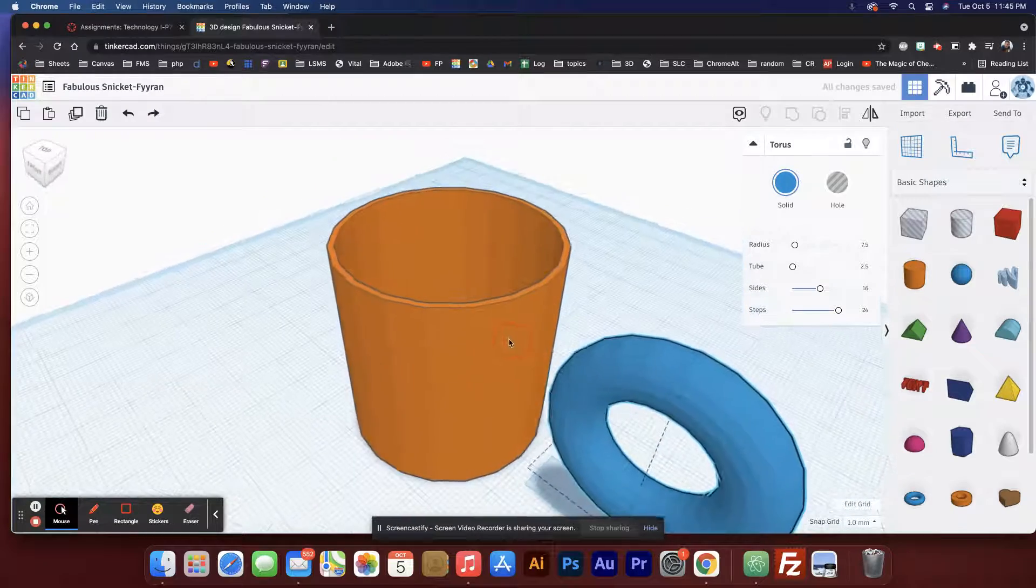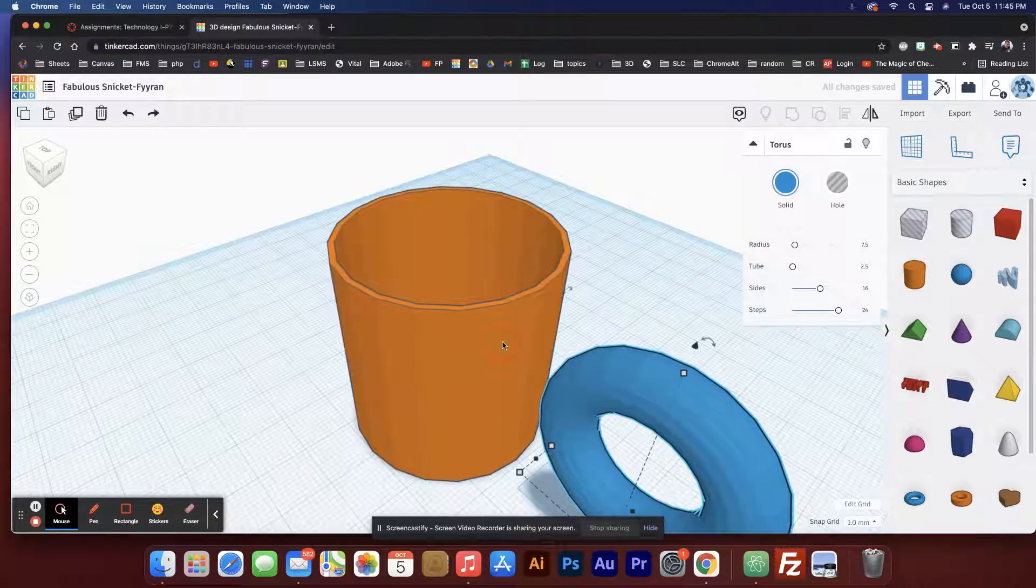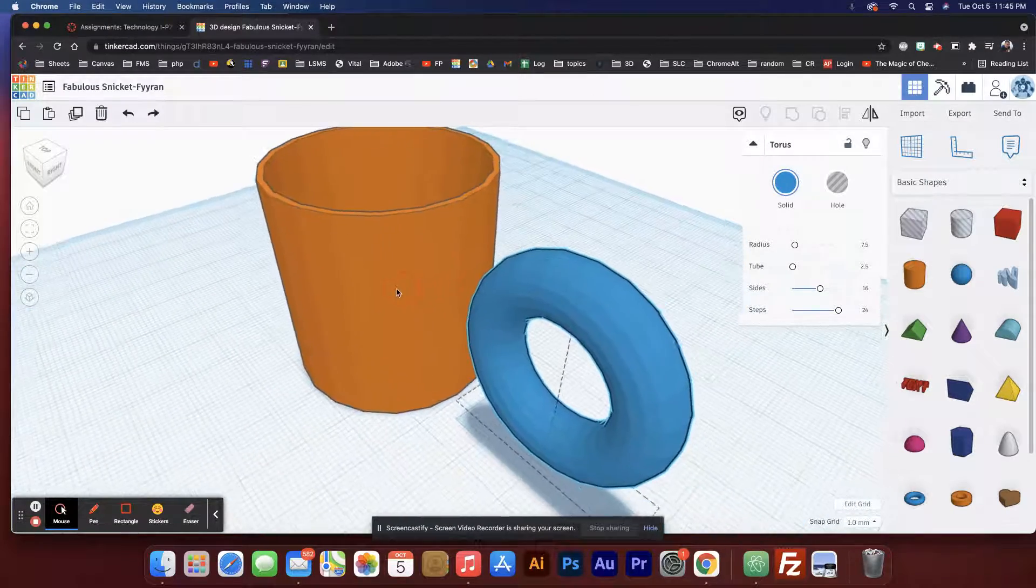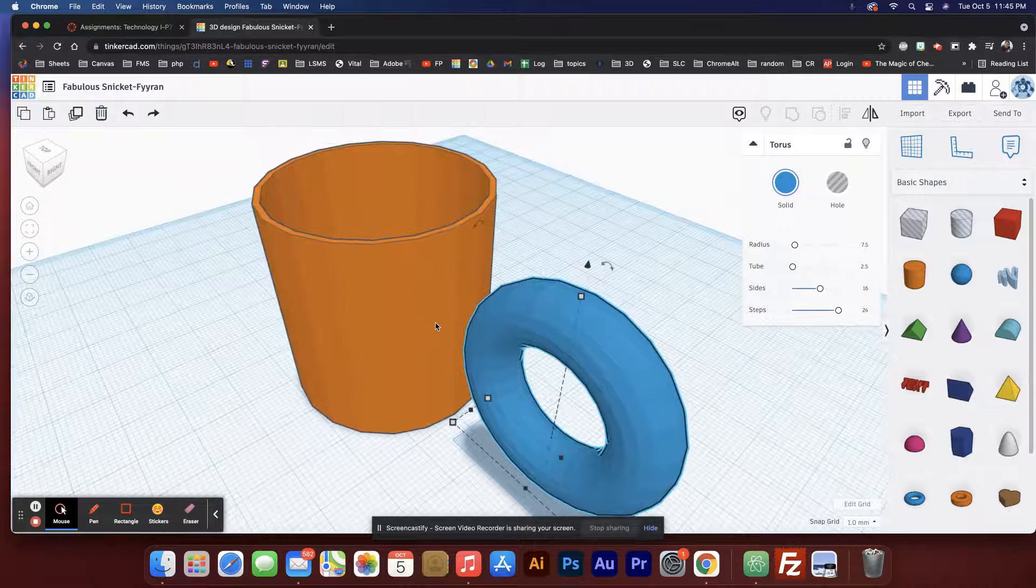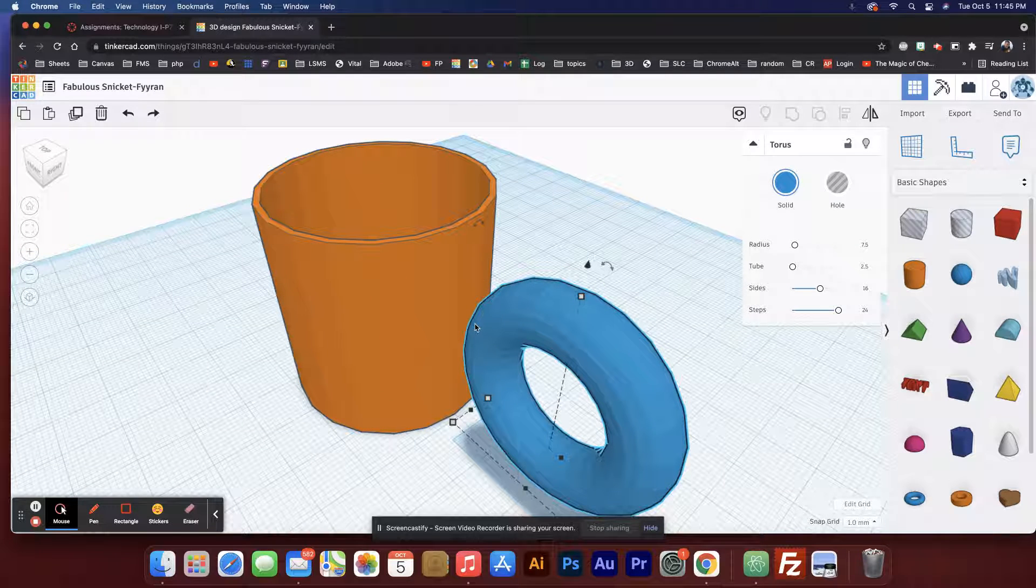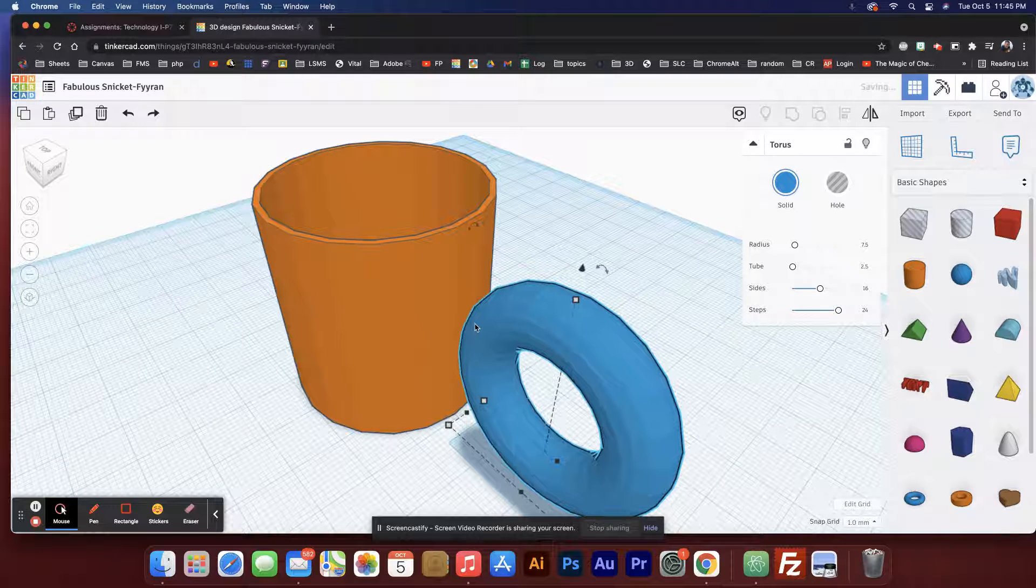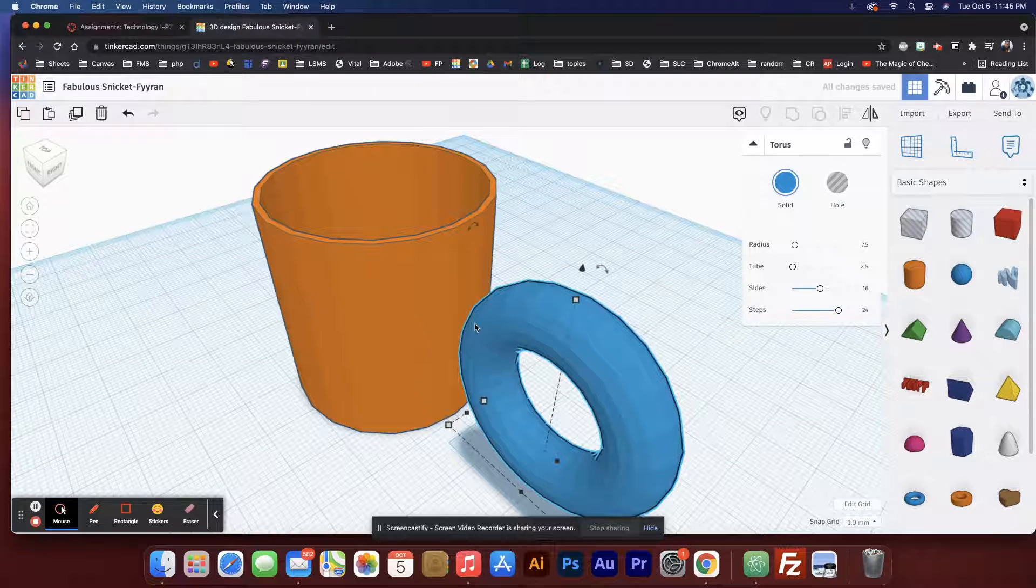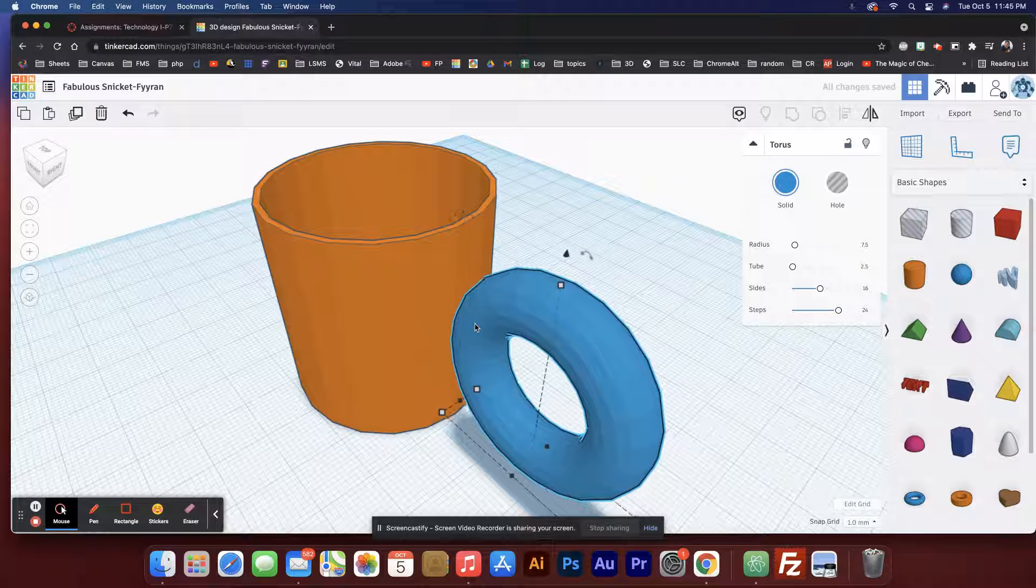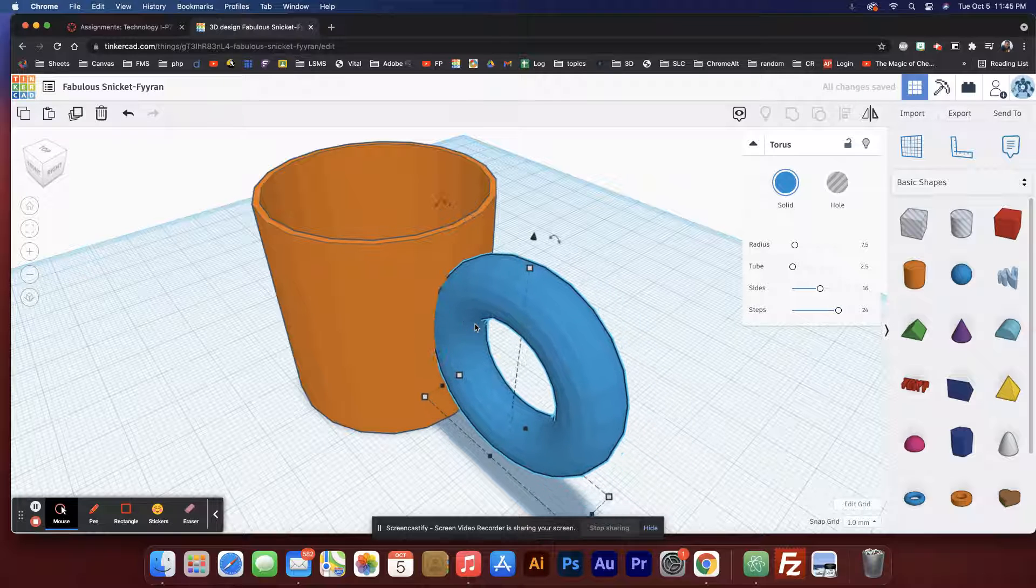I'm gonna reposition everything and then hold shift and do it that way too. Let's see what left does. Okay, left moves it that way, up moves it that way. That's what I want.